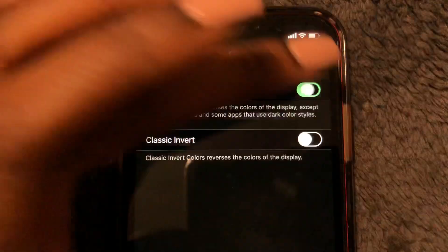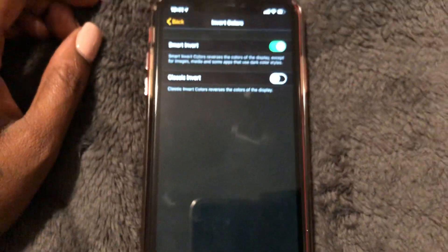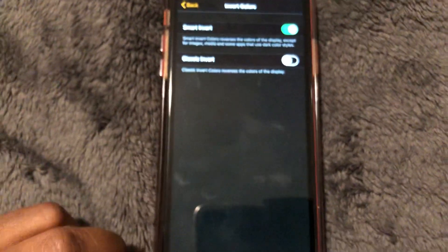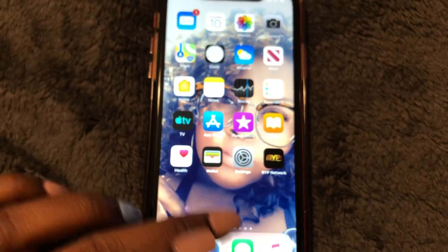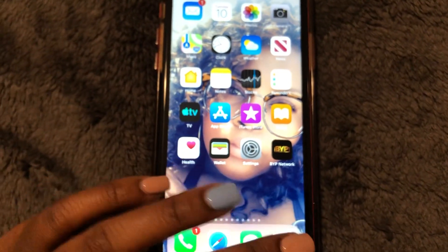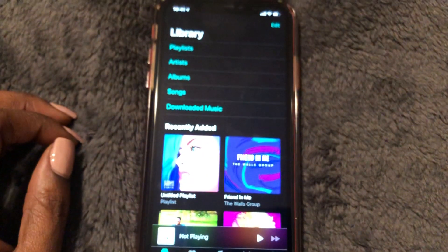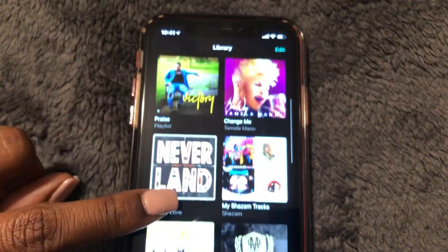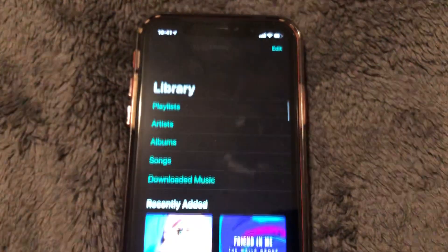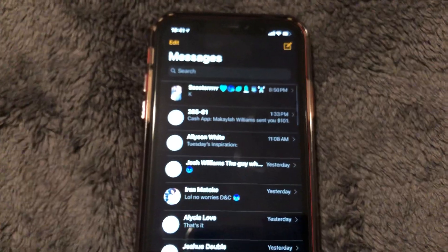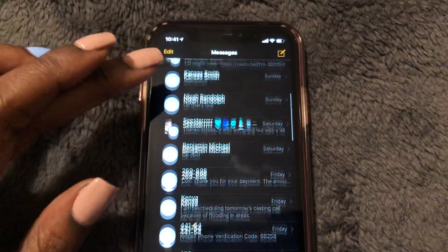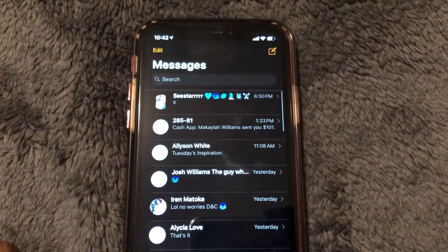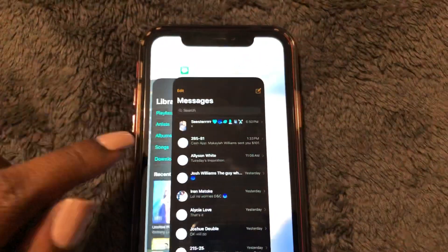Switch that toggle to the right and that immediately turned my phone black. Let's see what else changed — let's look at Music. Okay, and let's check text messages. That's a pretty cool color.